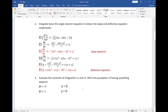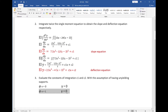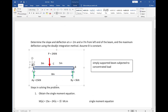Next, we evaluate the constants of integration using boundary conditions: x=0, y=0, and x=8m (n meters), y=0. Since y is the deflection and x is any distance from point A of the beam, deflection is zero at the locations of the support reactions.